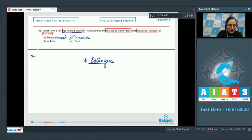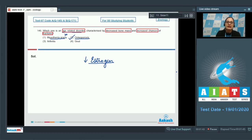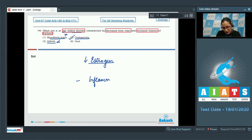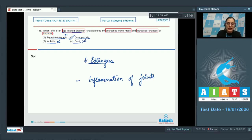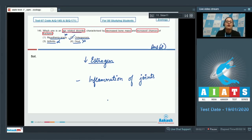Myasthenia gravis is incorrect — it is an autoimmune disorder that affects the neuromuscular junction, leading to fatigue, weakening, and paralysis of skeletal muscles. Arthritis is inflammation of joints. Gout is also incorrect — it is inflammation of joints due to accumulation of uric acid crystals. So the correct answer is option number 2, osteoporosis.